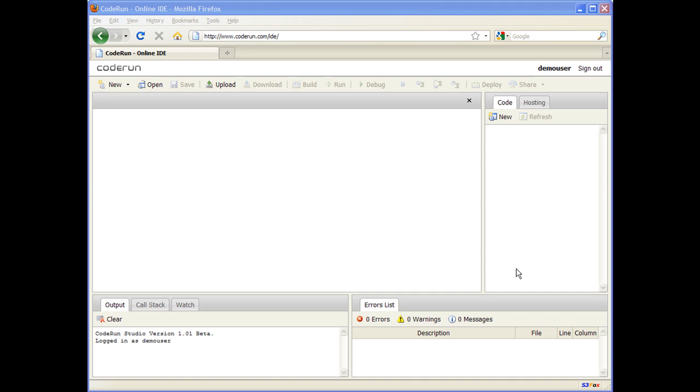In this video, I'm going to show you how to create and run a simple web application. The CodeRun IDE supports many languages and platforms, and for this video, we are going to create an ASP.NET application.